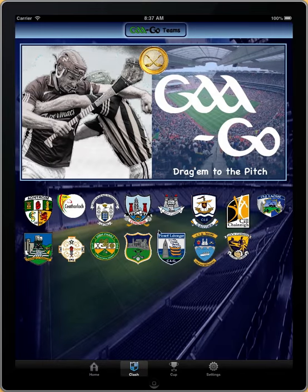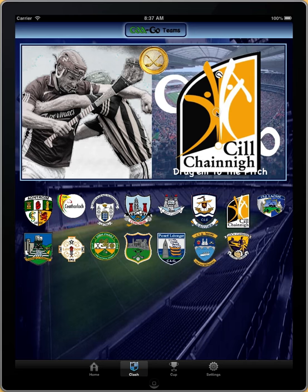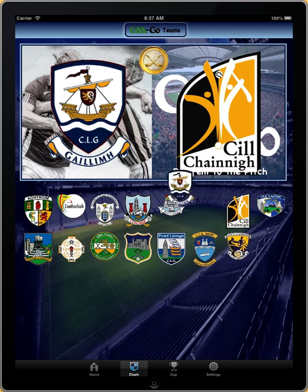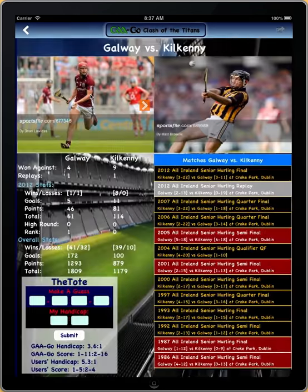Now we're going to create a clash, which means either in football or hurling you can put one team against another. So let's put Kilkenny here, let's put Galway here, and now we have a proposed clash between Galway versus Kilkenny.